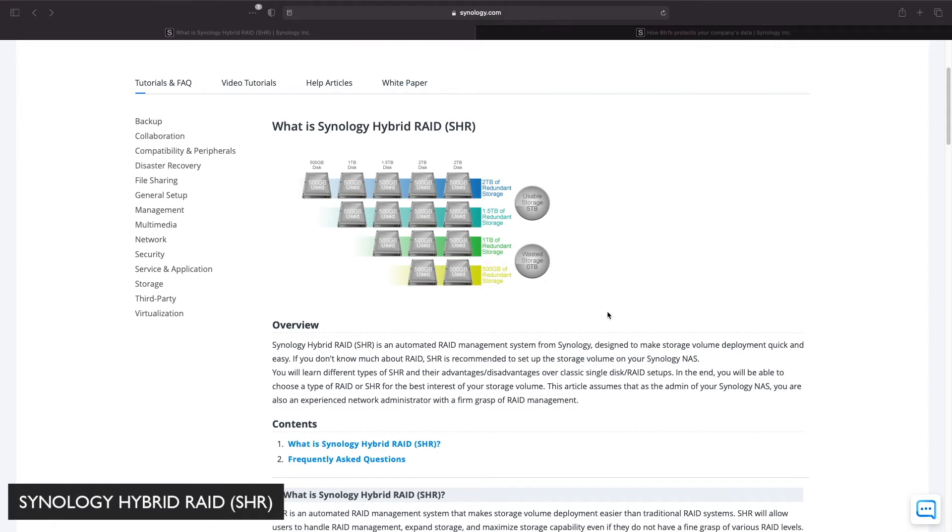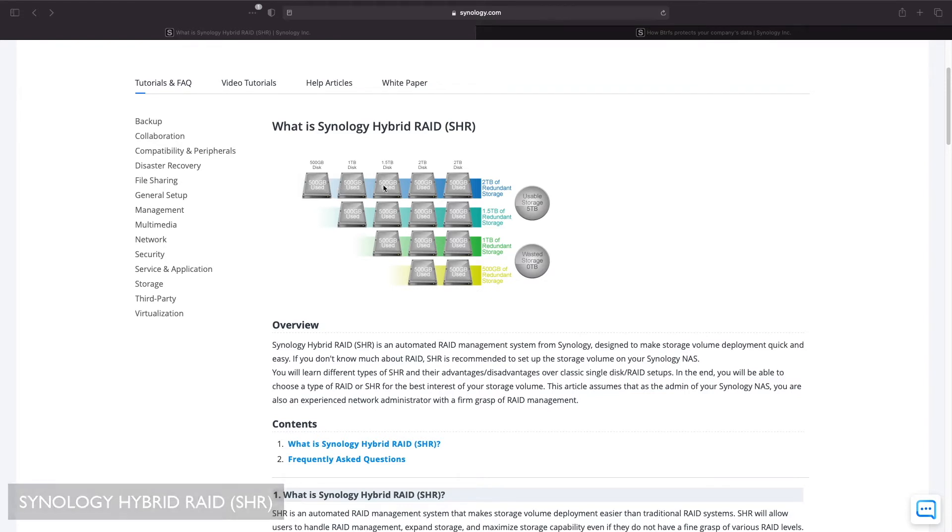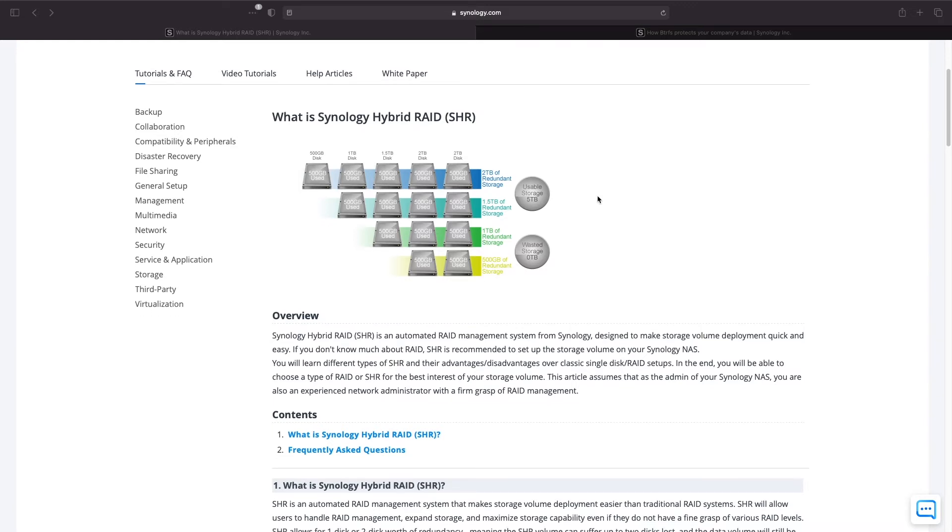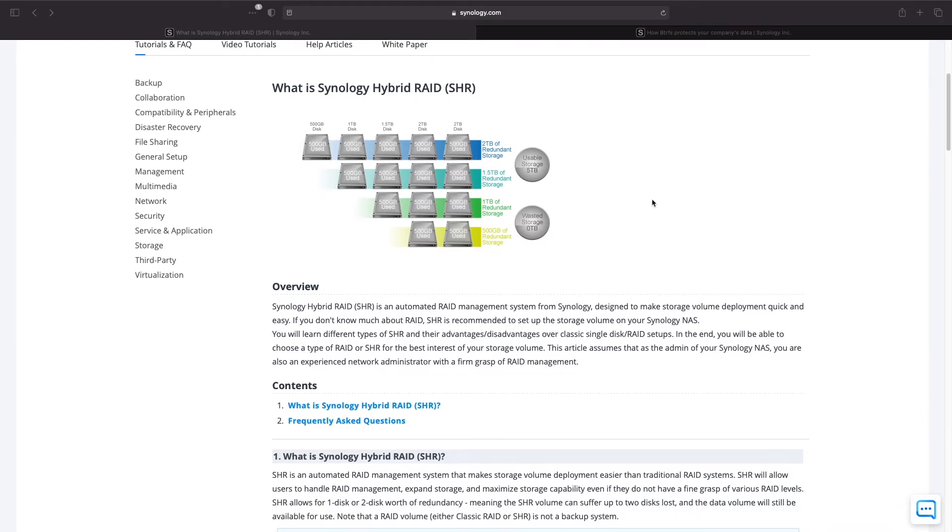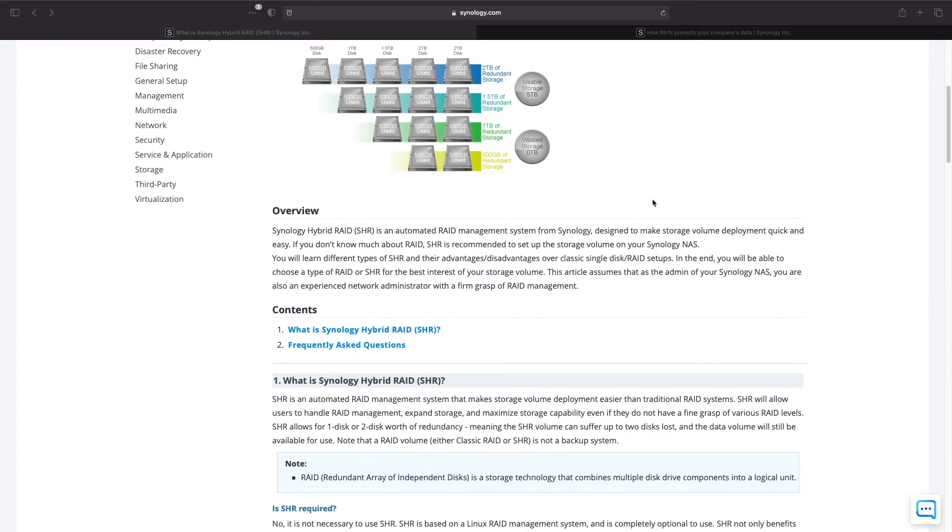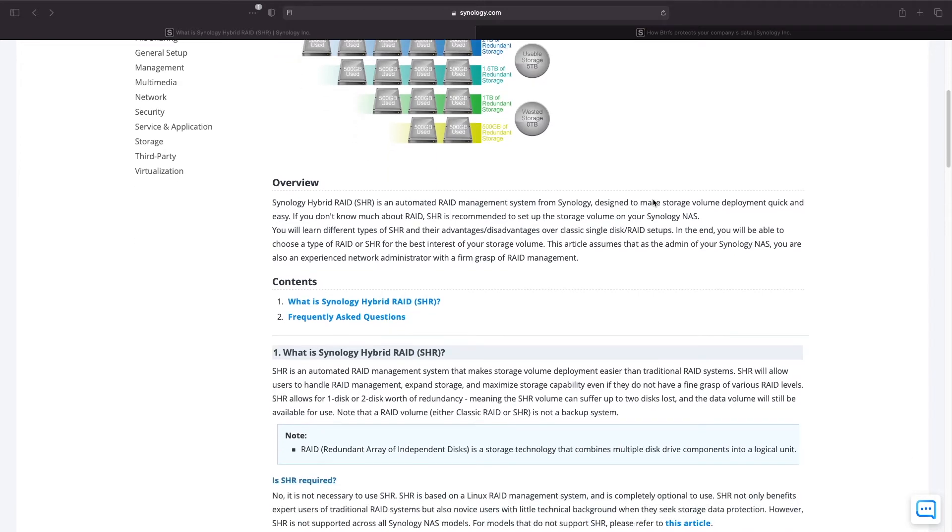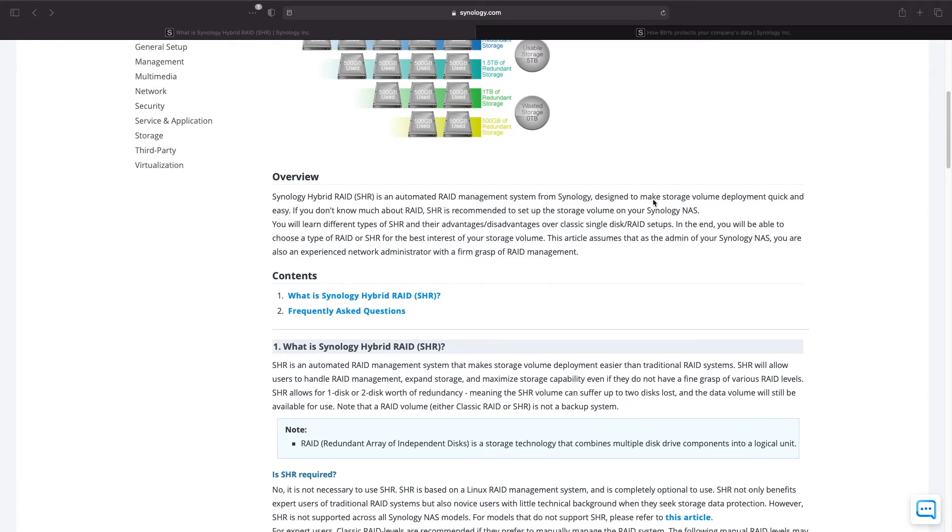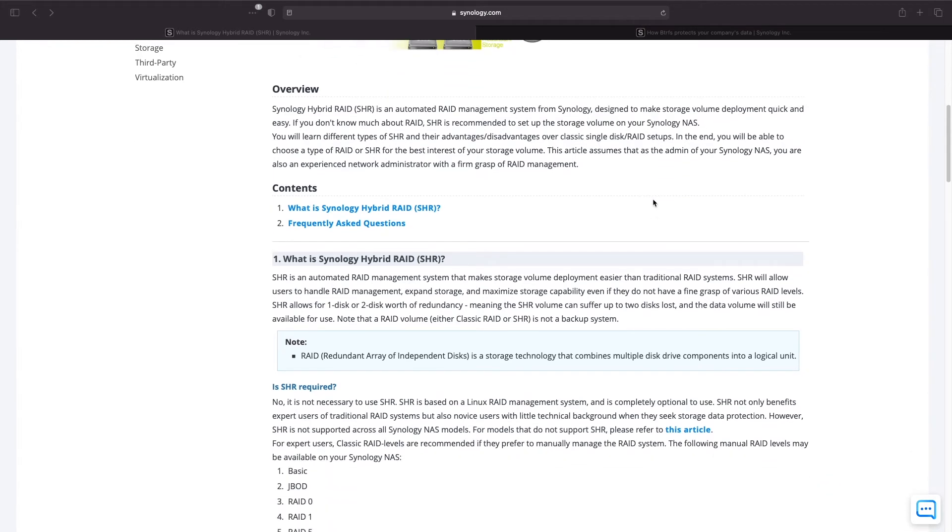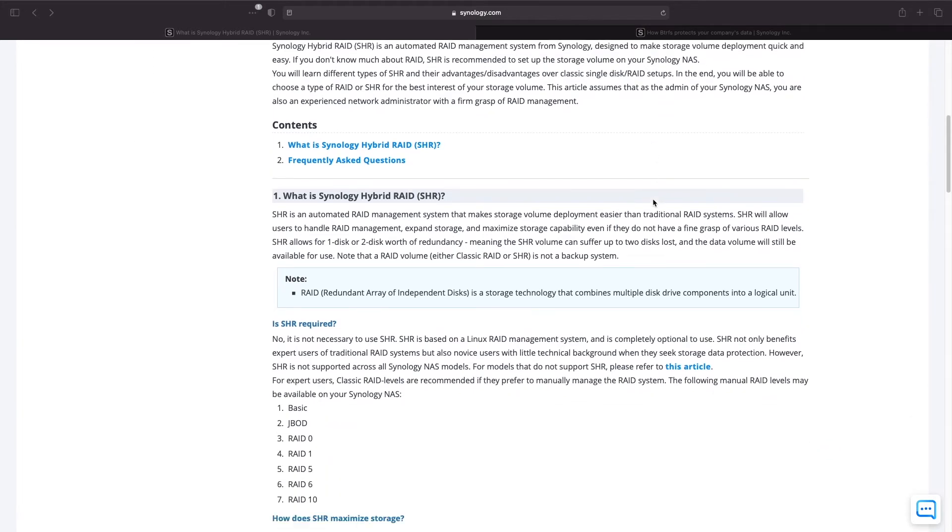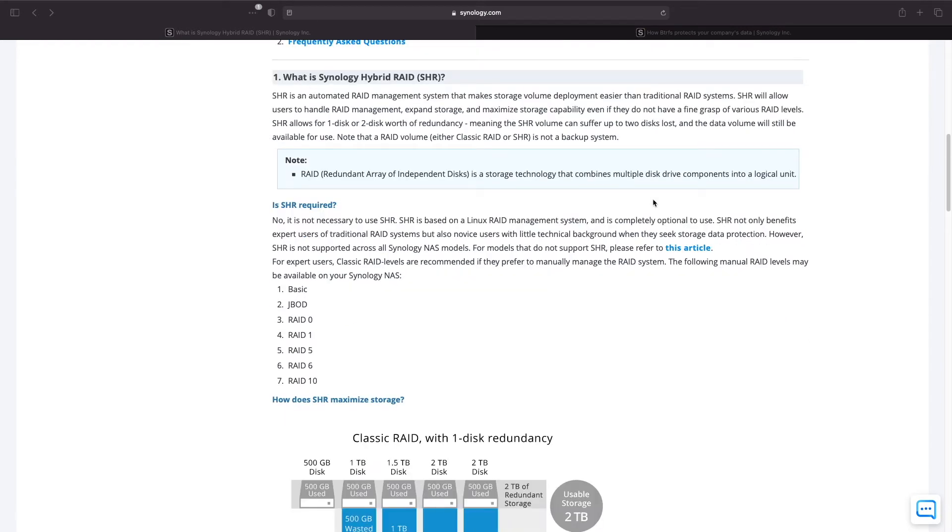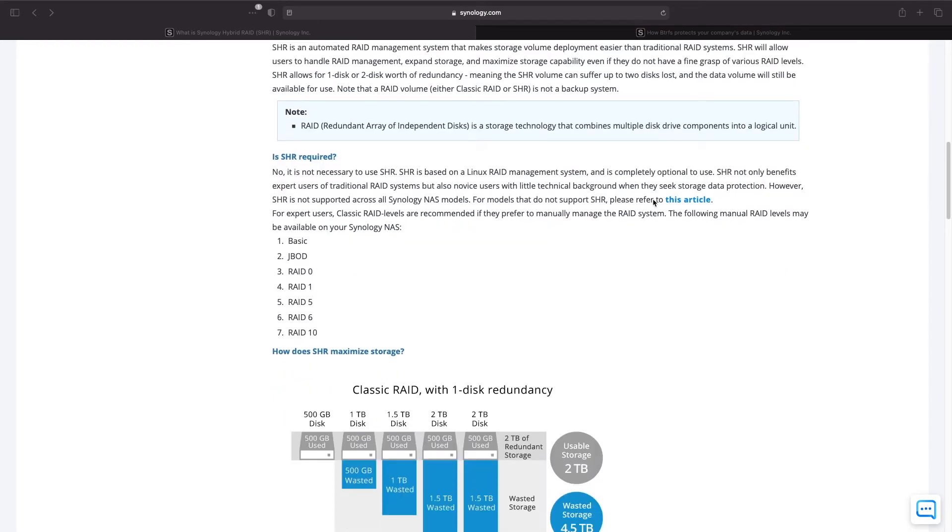Before creating a volume I'd like to talk about Synology Hybrid RAID or SHR. I recommend using SHR because it simplifies managing a RAID setup. It takes the guesswork out of selecting a specific RAID configuration and it will dynamically manage redundancy and storage capacity depending on what level of SHR is configured and the number of drives that are available. It provides better storage utilization as compared to other RAID implementations.